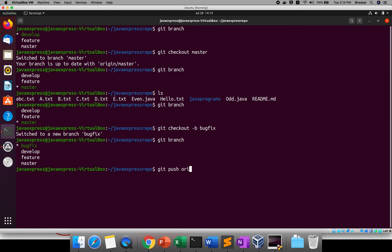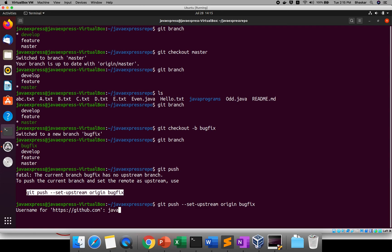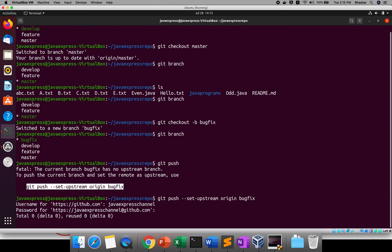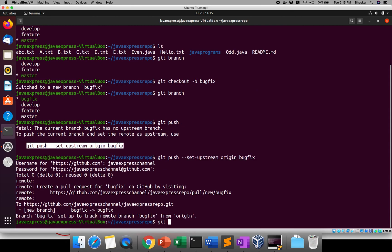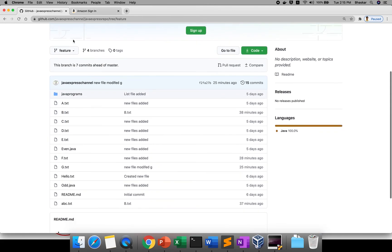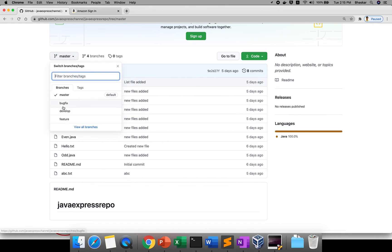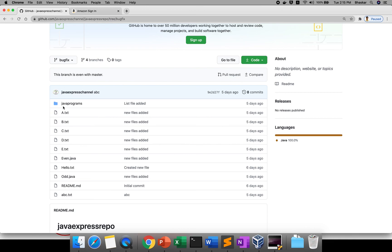Now run git push — it gives a suggestion to set upstream. Copy and paste the suggested command. It asks for username and password. The bugfix branch is now pushed to the GitHub repository. Go and check on GitHub — under the master, you can now see the bugfix branch. I hope you're clear about the branching strategy. In the next tutorial, we'll cover an interesting command: the stash command. Thank you!